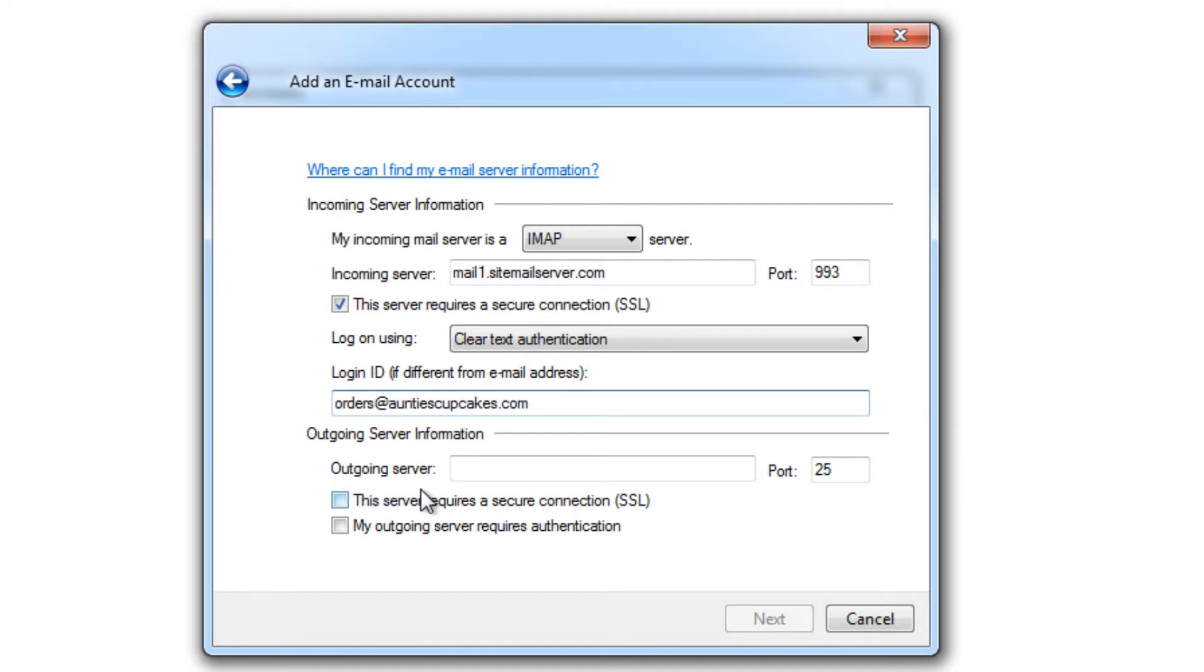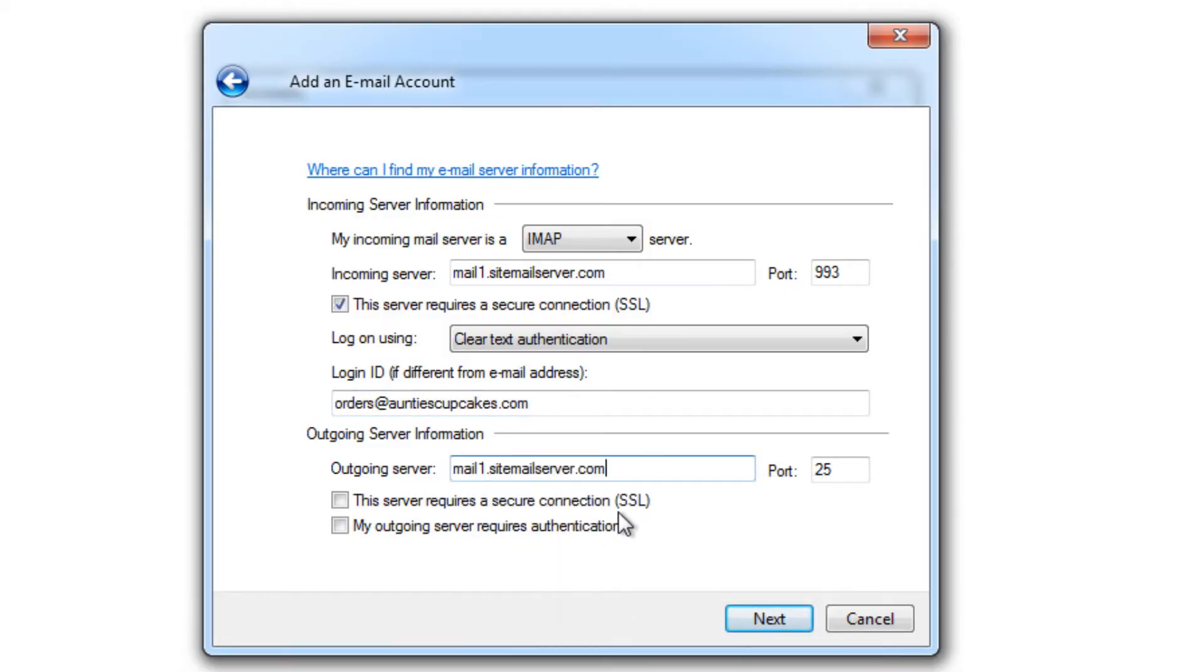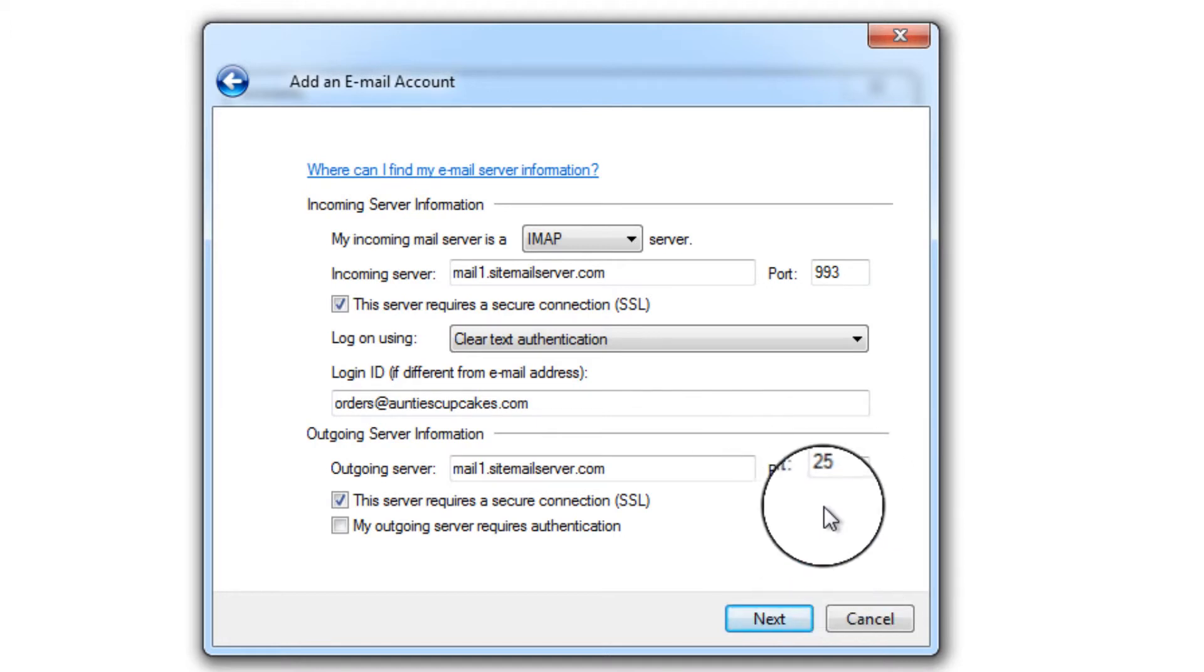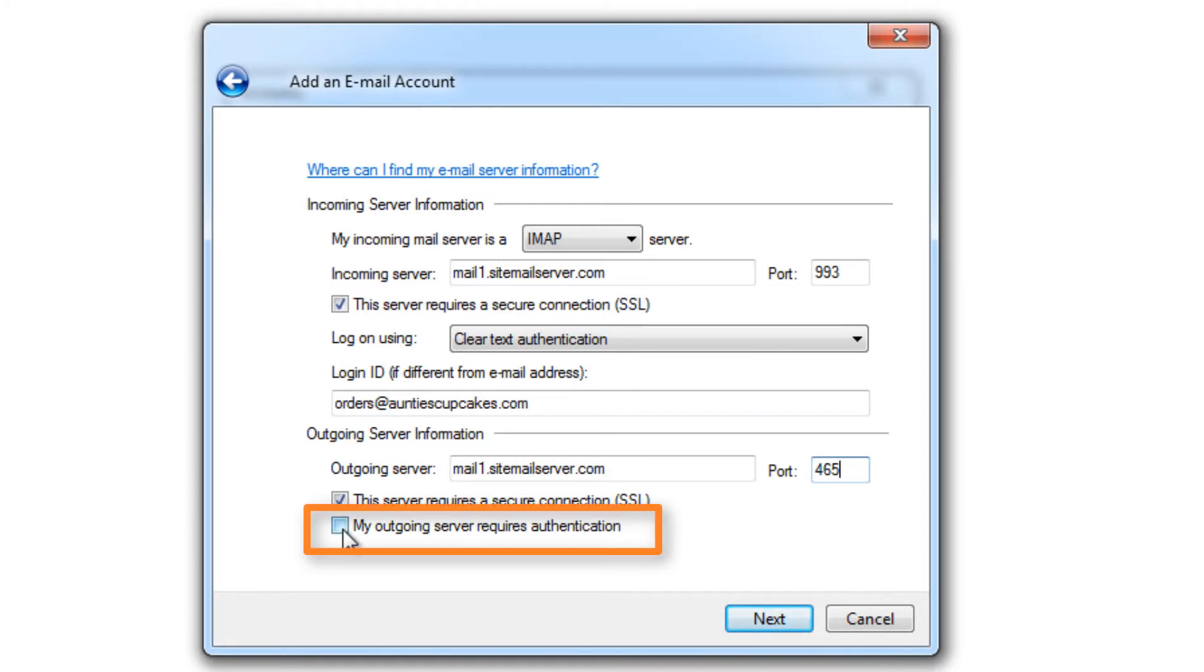So for our outgoing server, that's the same information as for your incoming server. Just paste that. And we're going to again check off the SSL connection. And you'll notice this time that the port hasn't changed, so we'll have to manually fill that out. And change that to 465. And because Website.com does require authentication every time you send out emails, check off this box right here to require authentication.